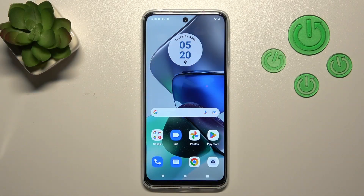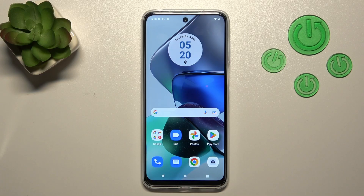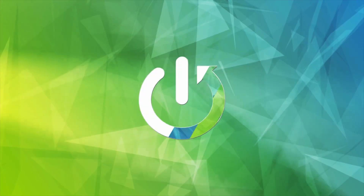Hi, today I'm a friend of Mi Motorola Moto G23 and I'll show you how to edit notification panel shortcuts on this device.